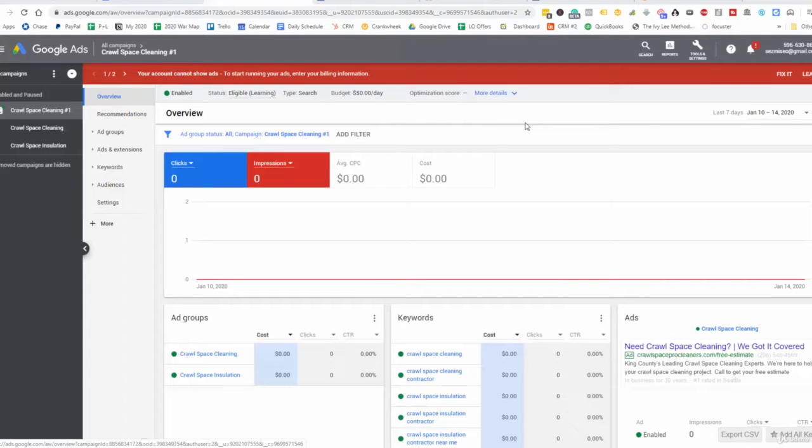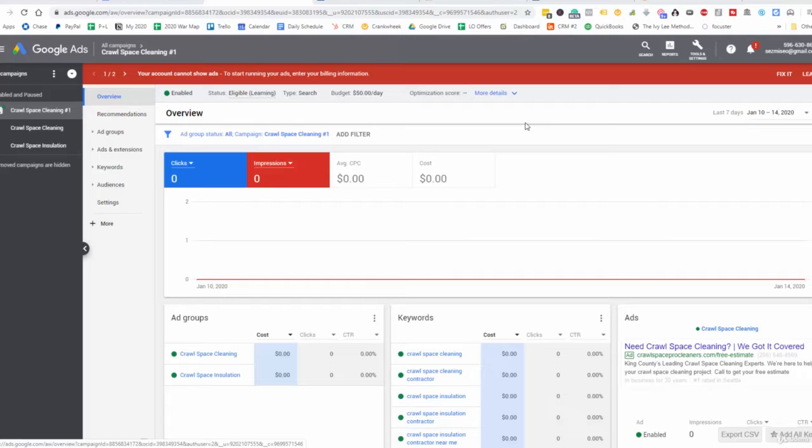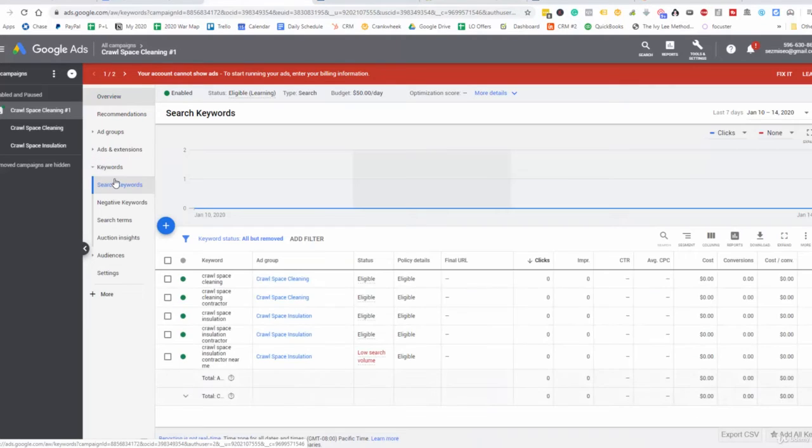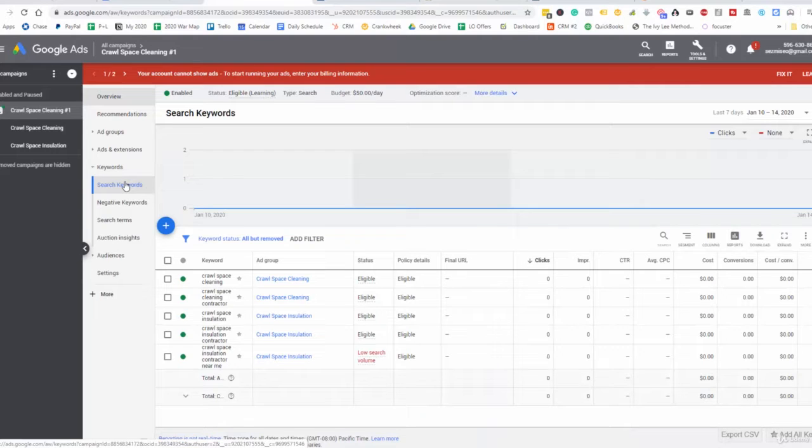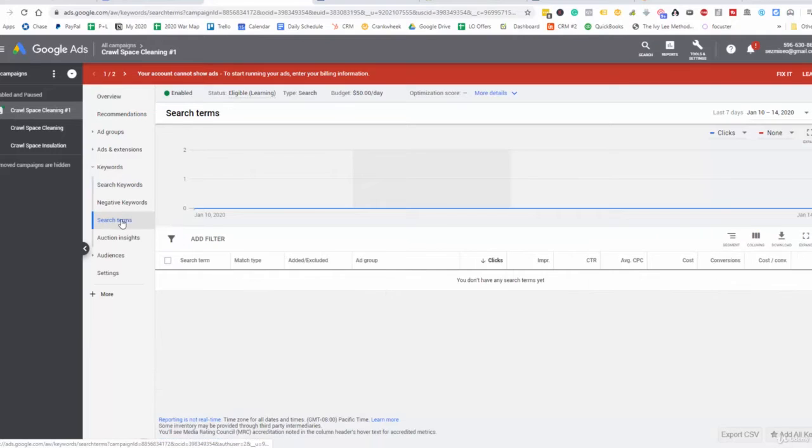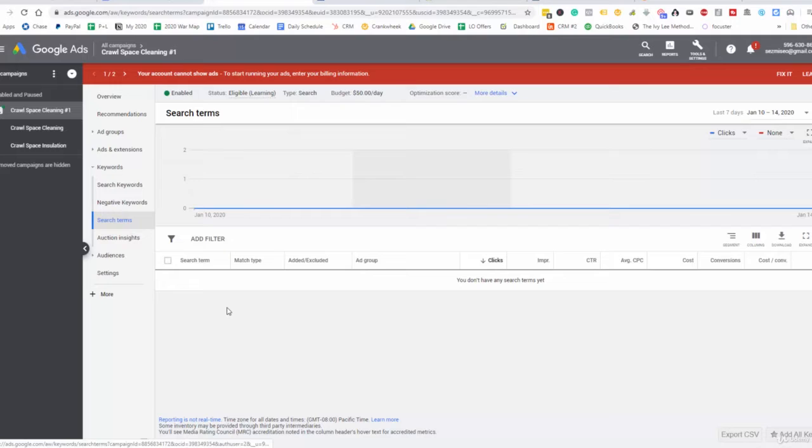Basically what you're looking to do here is look at the top searches that people are using to click on your ads. You can look at the actual search terms. We don't have any here because nobody's actually converted, but where you would go is you go to Keywords and then you go to Search Terms.